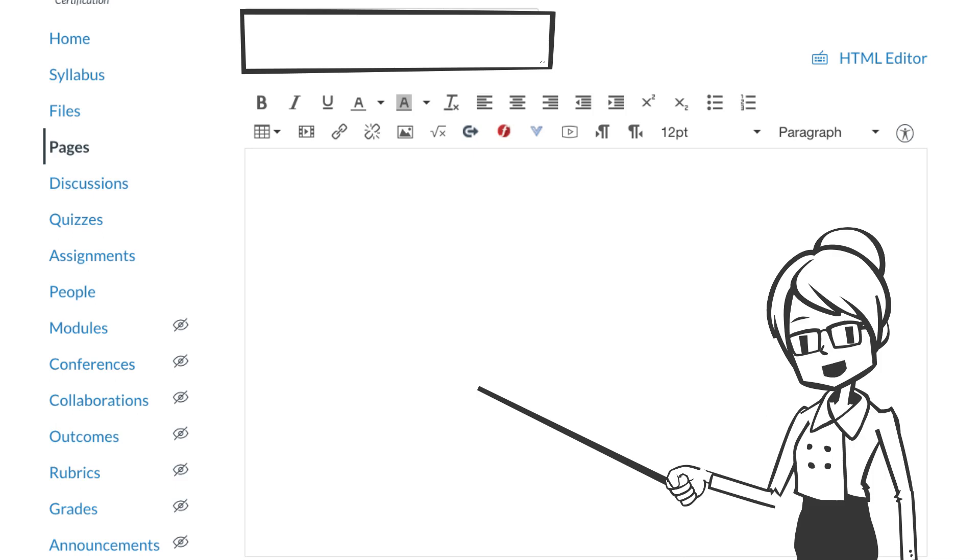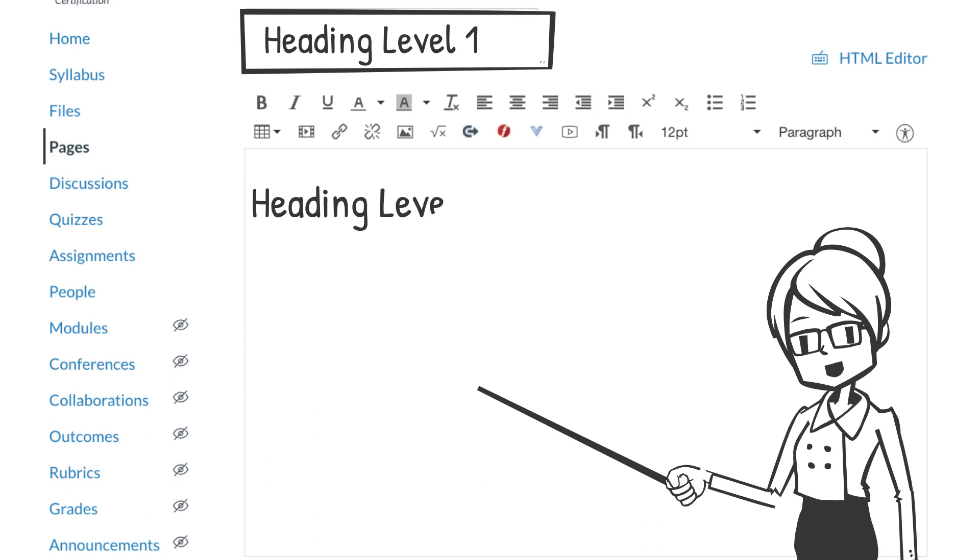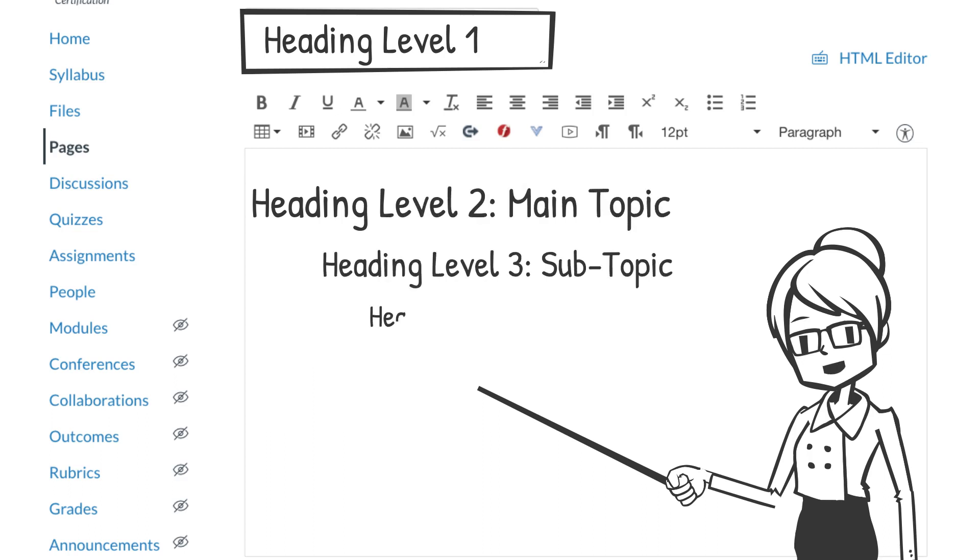So that structure looks something like this: The title is heading level one, a main topic is heading level two, a subtopic is heading level three, and a sub-subtopic is heading level four.